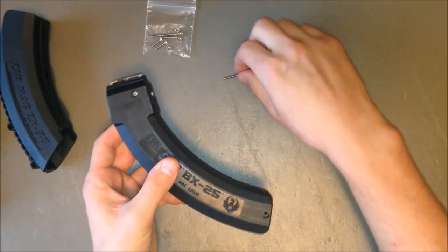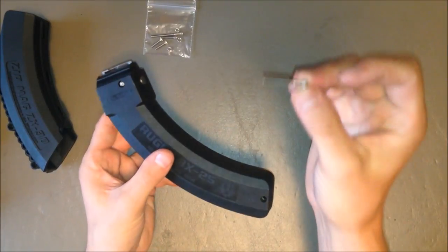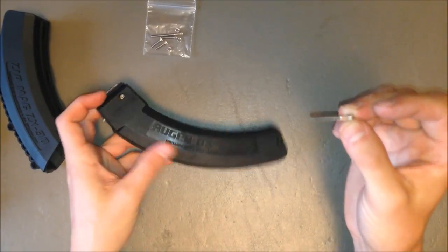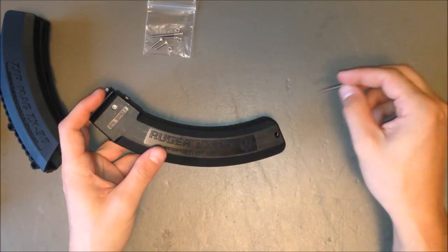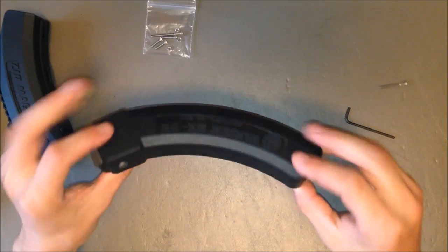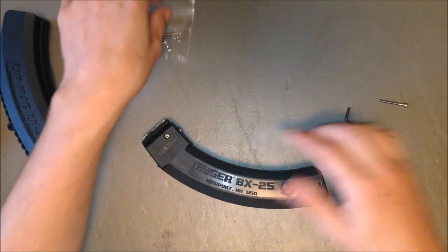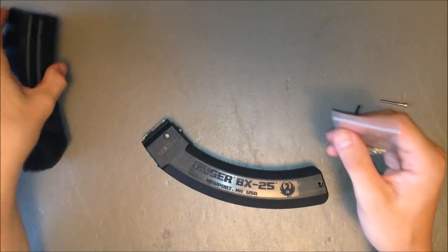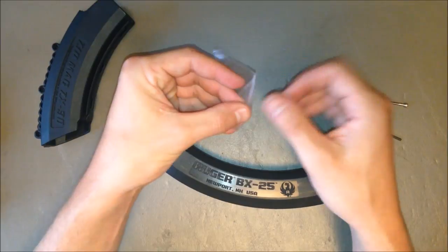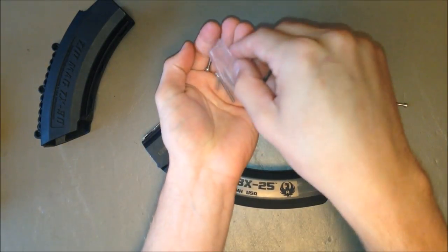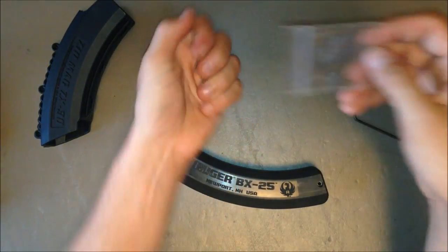Now you can reuse the stock screw for the bottom of the magazine and have it look just like normal. If you want to use the bandolier here, you need to use the new hardware.